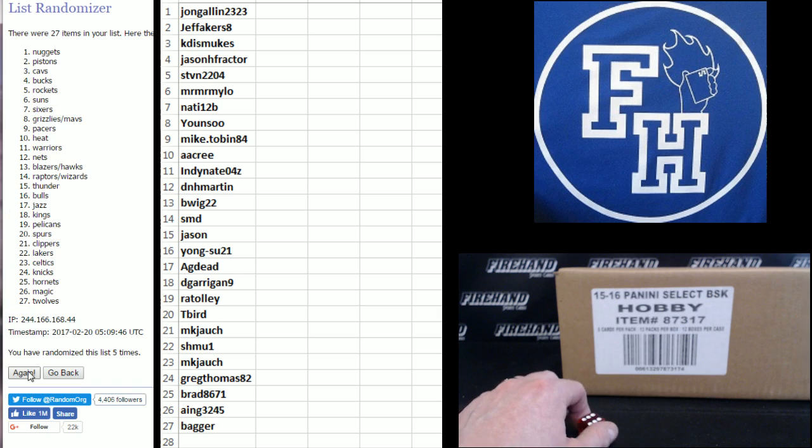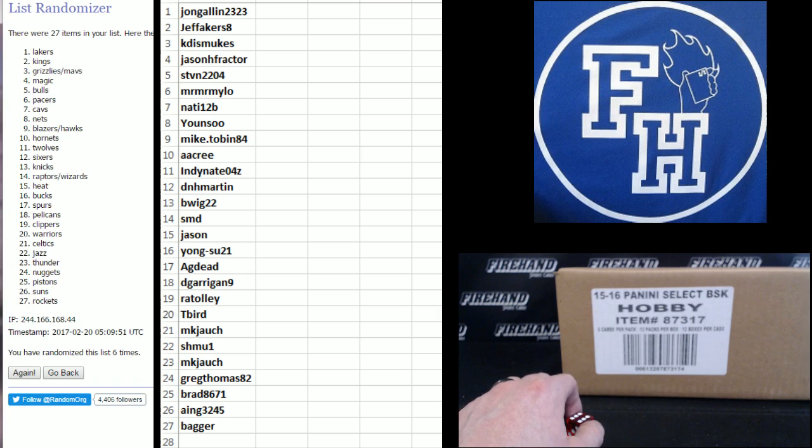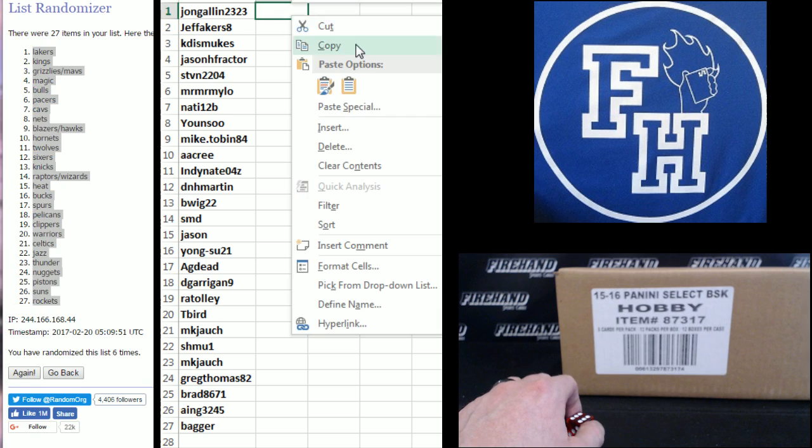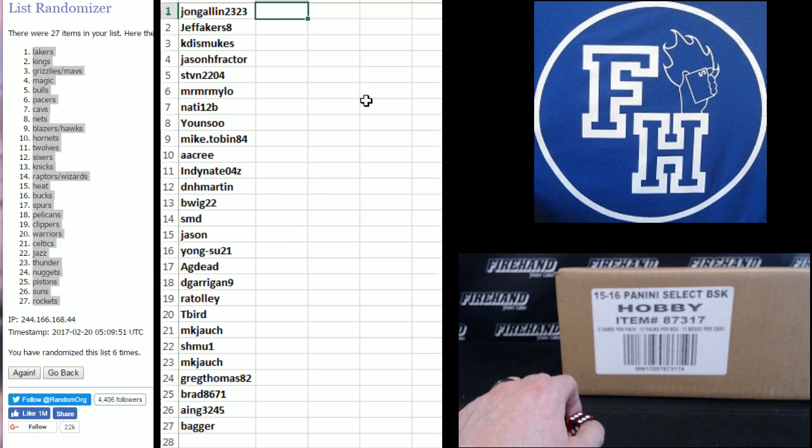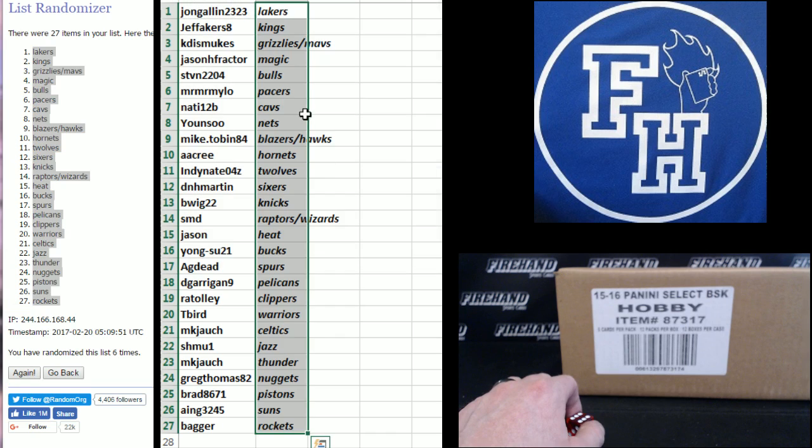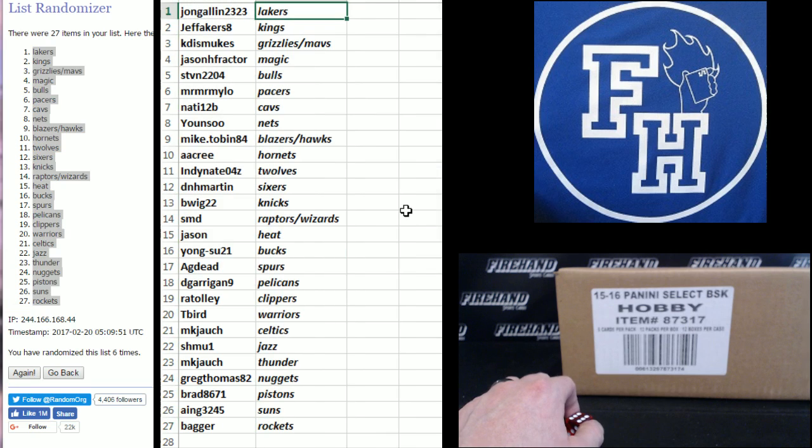6, the Lakers all the way to the top. Wow, lucky guy. 5, the Lakers. The Lakers. Rockets on the bottom. John G all in, Lake Show.